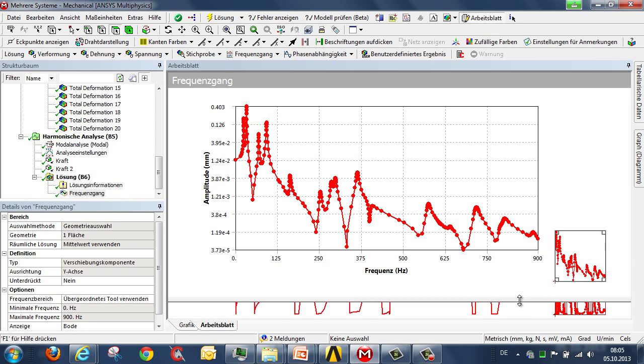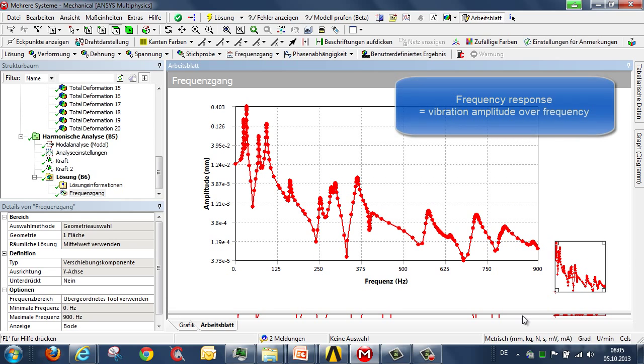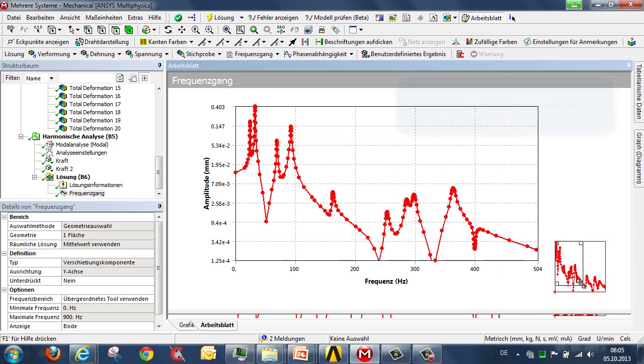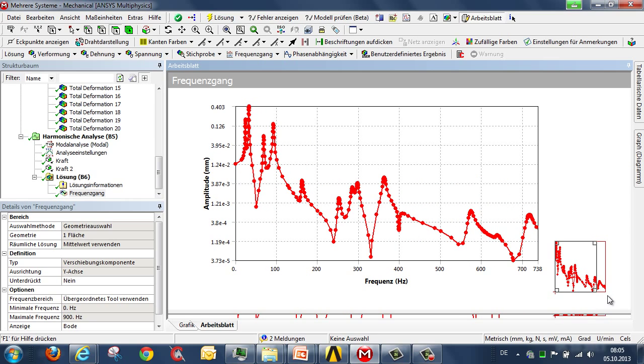And once the analysis is complete, we get a graphic illustration of the frequency response and an analysis of the frequency response. We can zoom in to interesting areas. And we can see that, for example, the high amplitudes tend to occur at low frequencies.